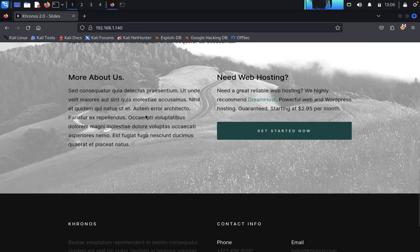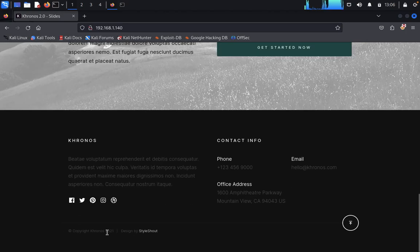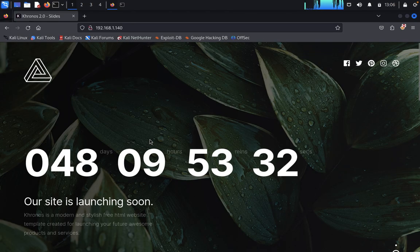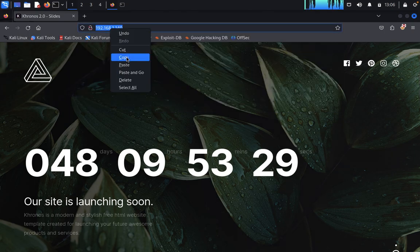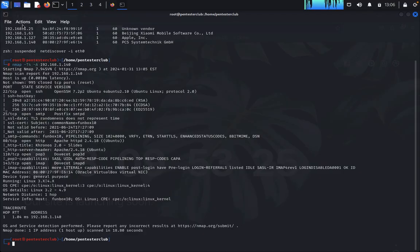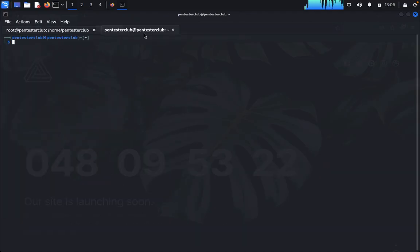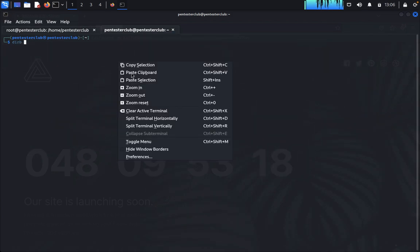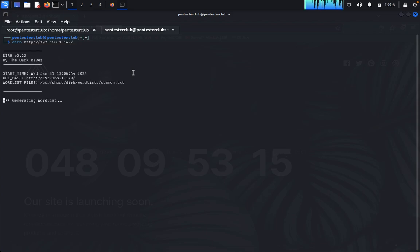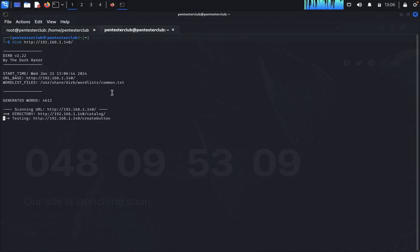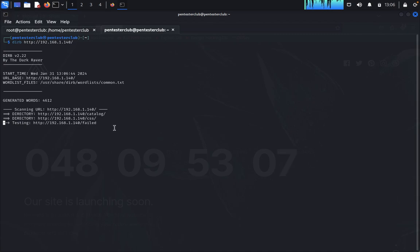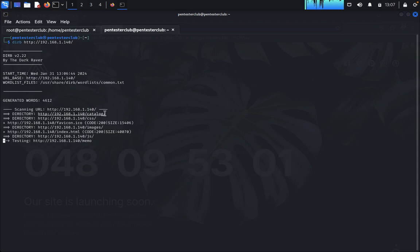Here you can see the website. It looks like a copyright page but we don't know whether it's built with WordPress or something else. To find out, take the targeted IP address, open a new tab, and type dirb with the IP address to enumerate the word list. We got the /catalog and /css directories. Let's visit the catalog first.